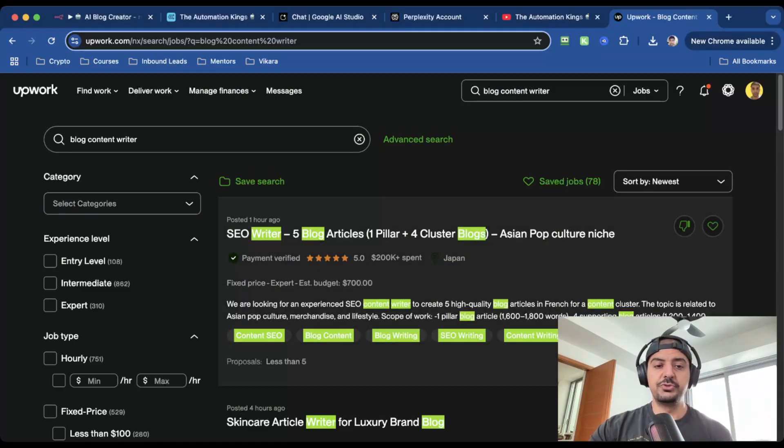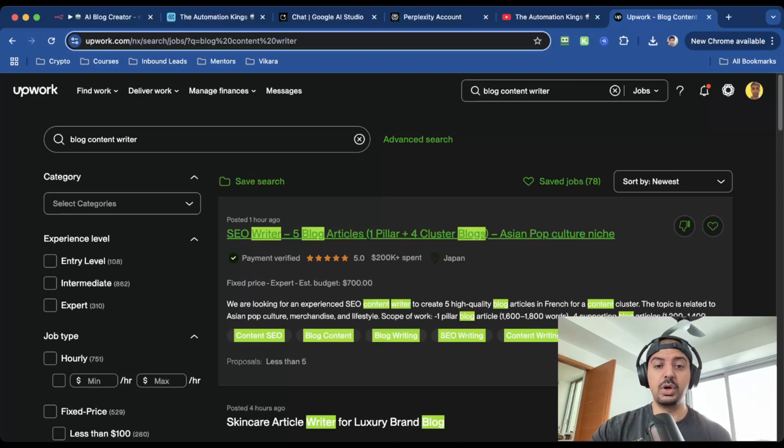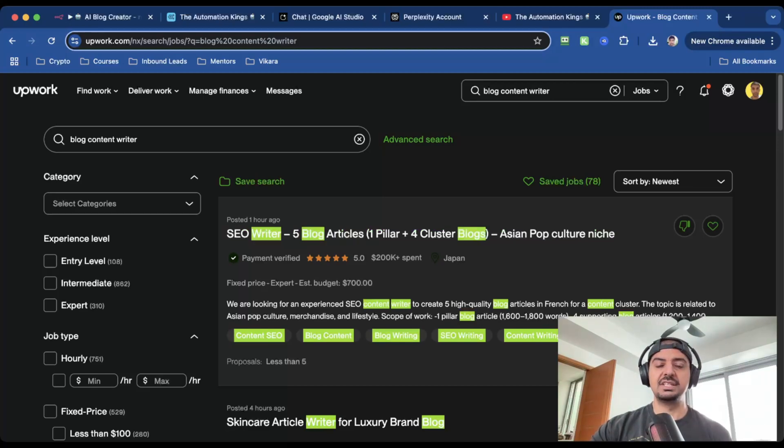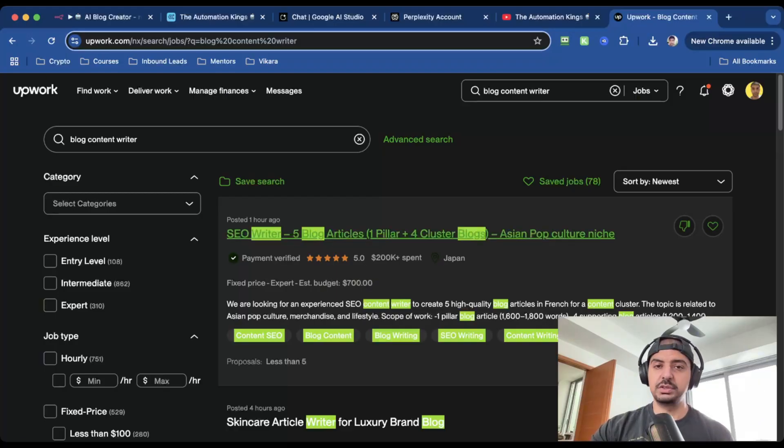So first one is for an SEO writer—five blog articles, one pillar, four cluster blogs, and the niche is Asian pop culture. The estimated budget is about $700. And honestly, you can knock this out in less than 30 minutes.